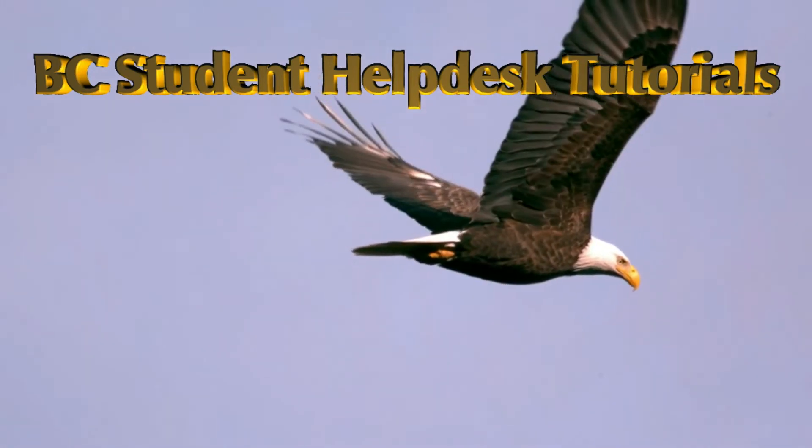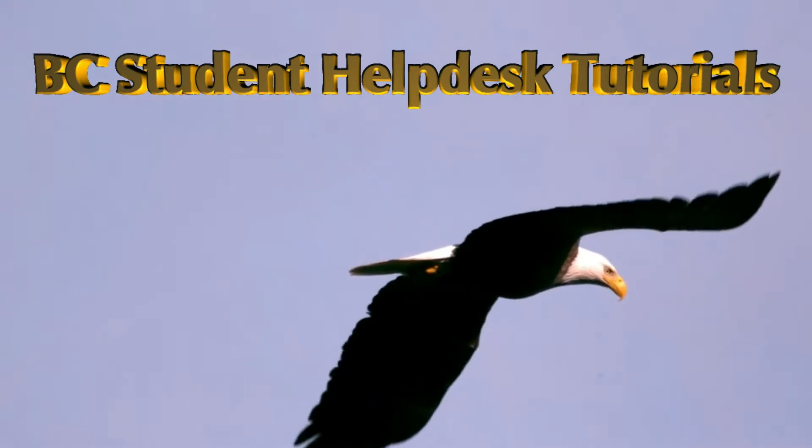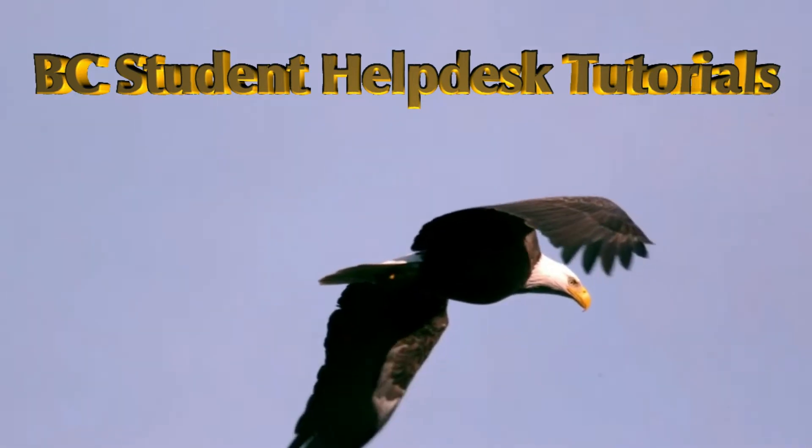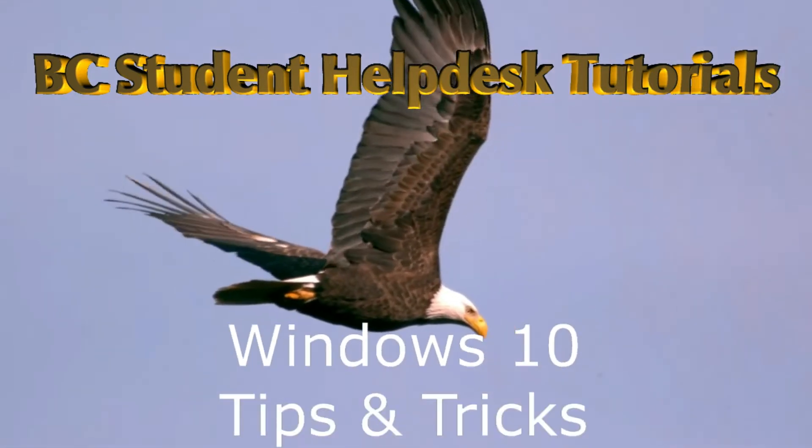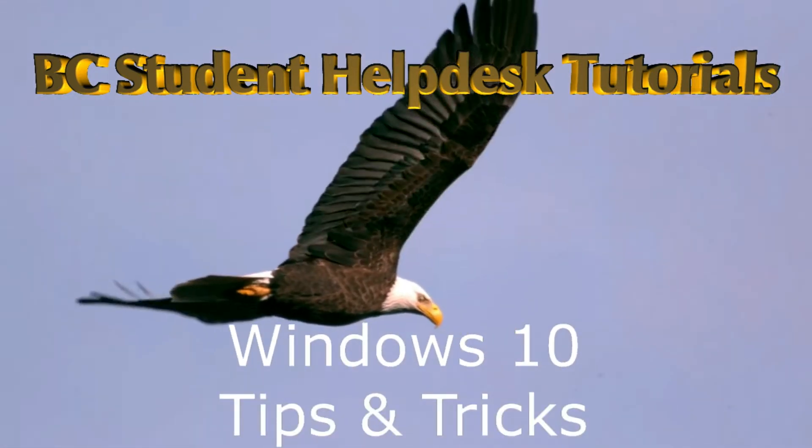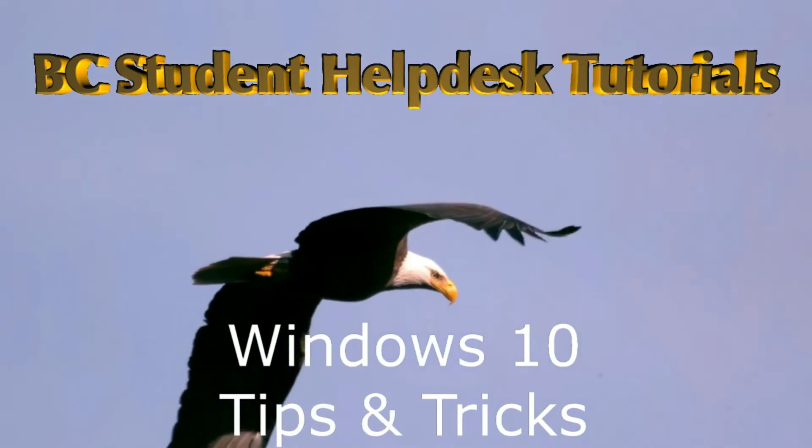Hello and welcome to the first installment of the BC Student Help Desk's new tutorial series. My name is Navar, and in this video we will be going over some basic Windows 10 tips and tricks.